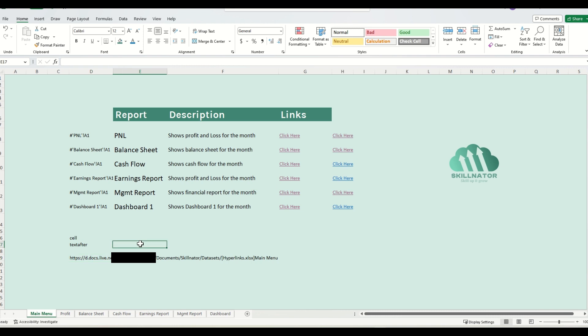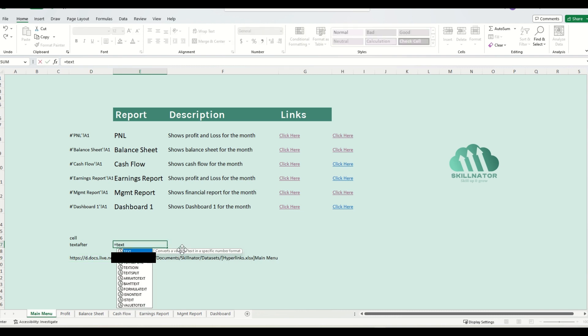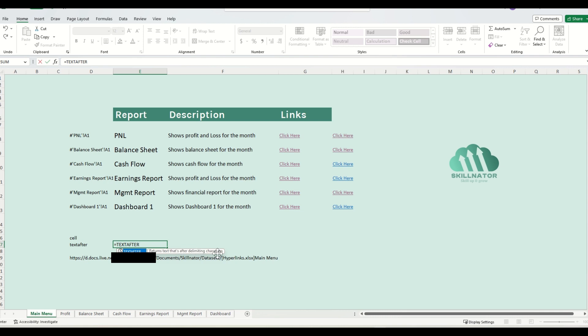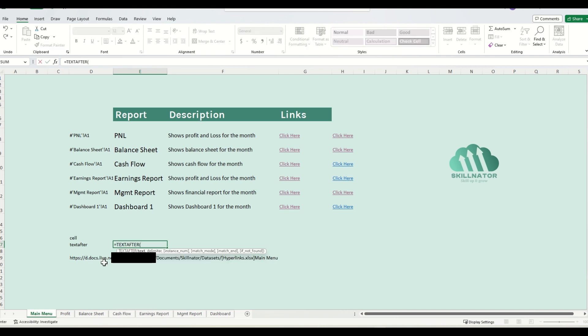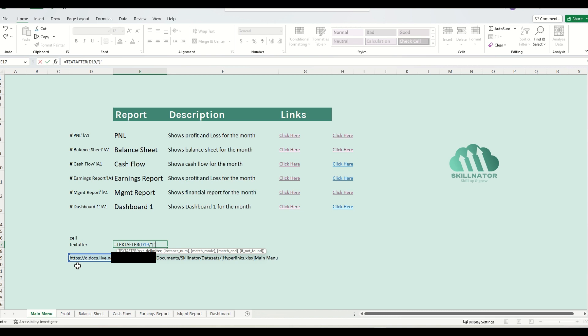To grab the sheet name, I will use the function called TEXTAFTER. The TEXTAFTER function basically returns a text after a particular delimiting character, in which case I can see that the sheet name is after a closing square bracket, so I can pass that in. So if I write the TEXTAFTER function, if I pass in this particular link or path that I've got, and then I specify that my delimiter is closing square bracket, then it will give me the sheet name.